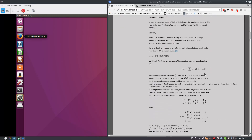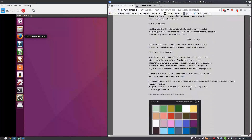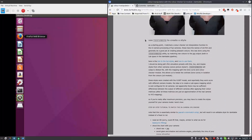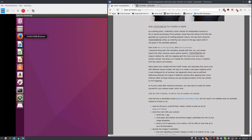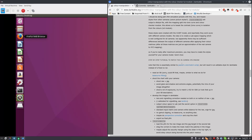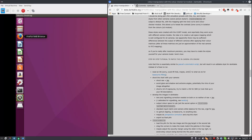They did provide a tool, Darktable chart, which is explained below, and is used to create DT styles. In this example they describe how to match an in-camera JPEG to the RAW file. I'm going to show you how to — without an IT8 target, and without a picture taken with an actual camera — you can still use this tool to make DT styles.